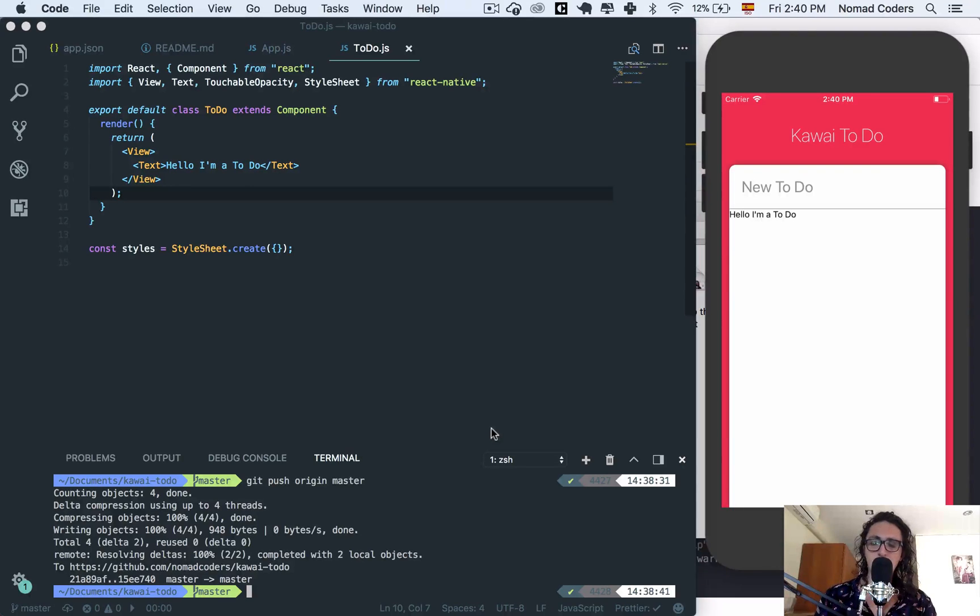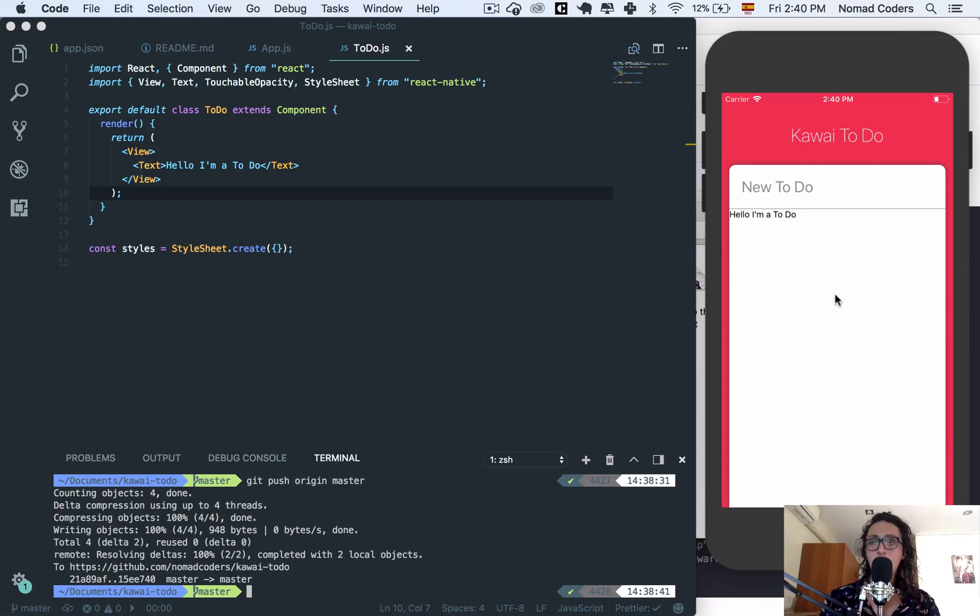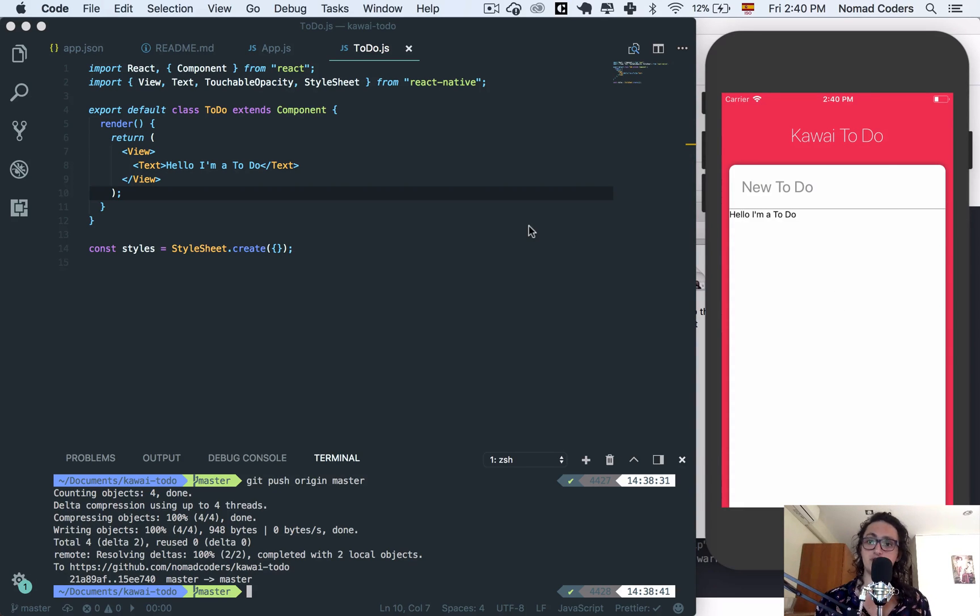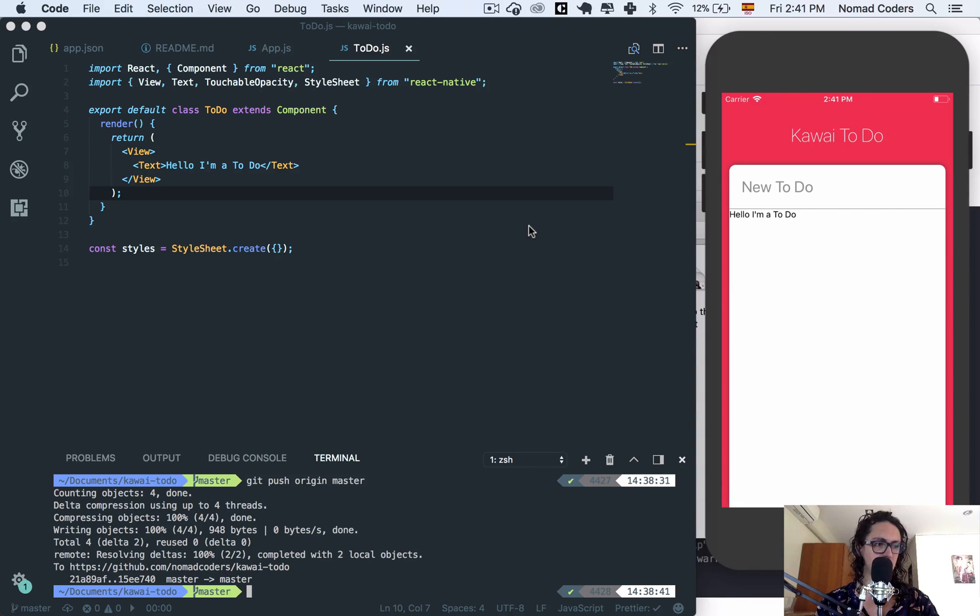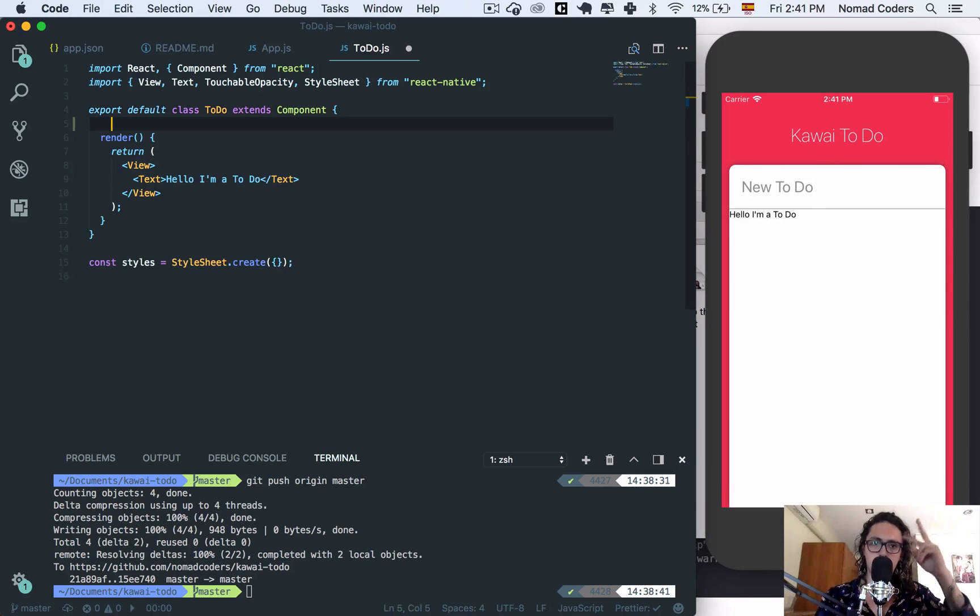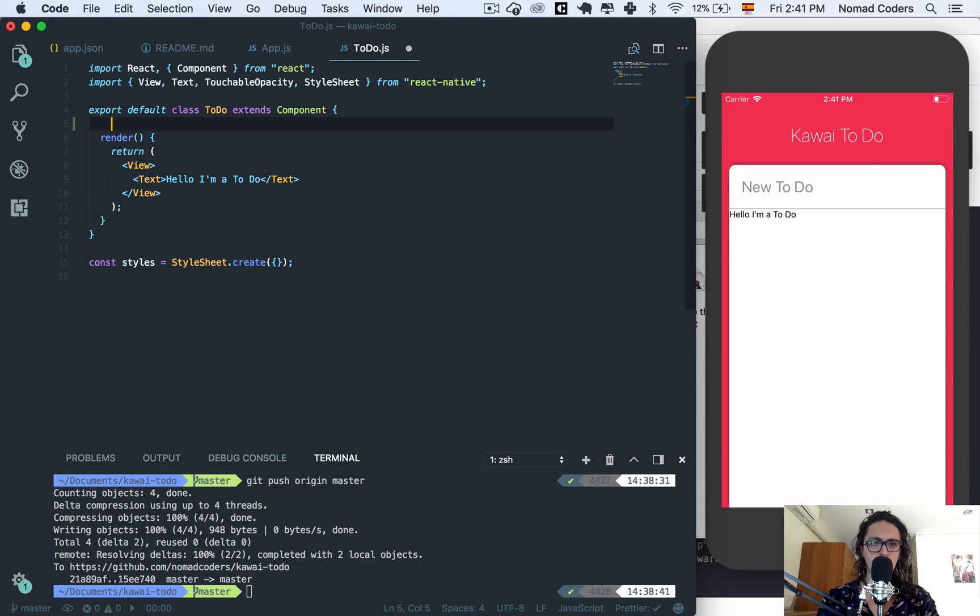Alright, so our to-do has two states: one when they are editing and the other one when they are not editing, when you are just showing it. So this is what we're going to do in this video. We're going to create the two states and show them and change between them.